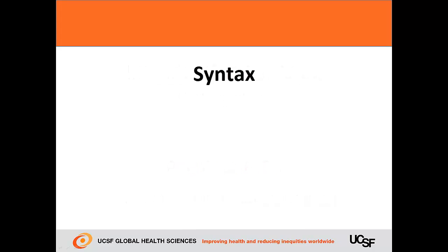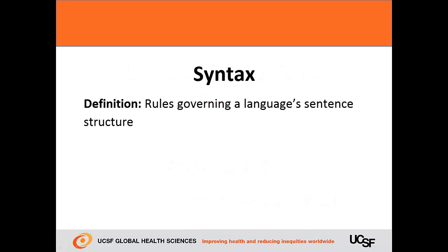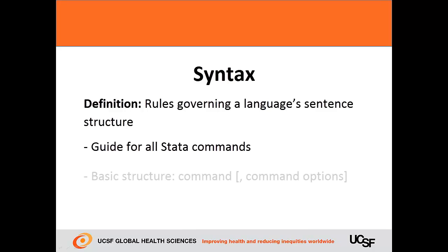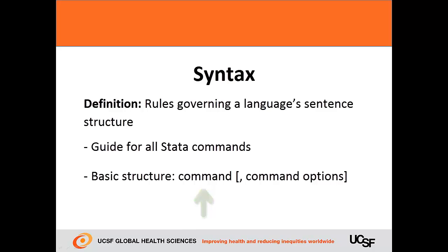What really is the definition of syntax? Syntax are the rules governing a language's sentence structure, and it's your guide in StataTalk for all commands. The basic structure of the syntax in general starts with the main command, has a comma, and the command options follow afterward.